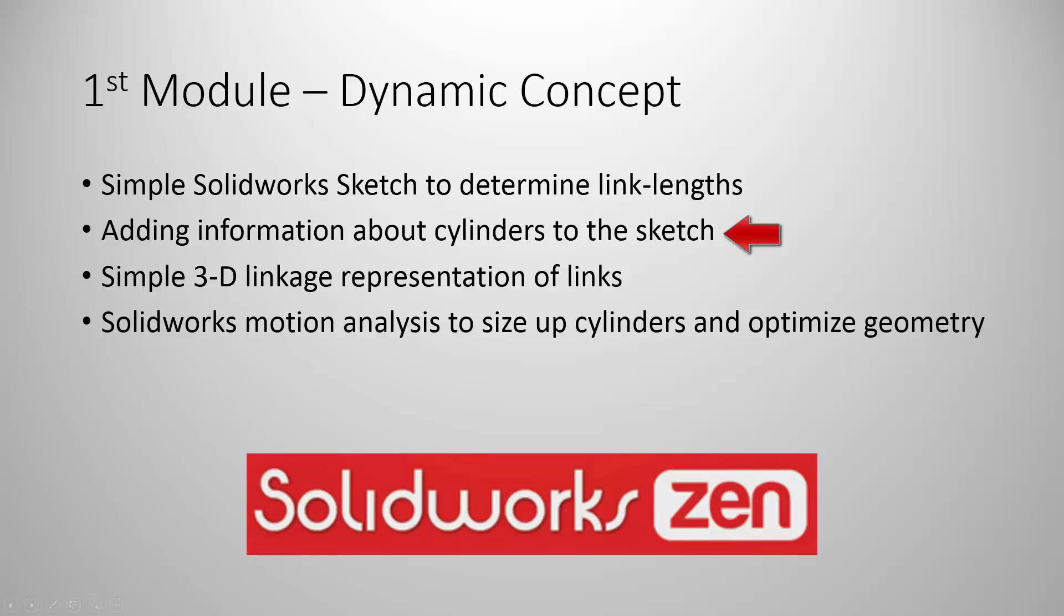We'll also dimension our sketch such that we can easily manipulate and change this sketch for later use in our 3D version. When we make our 3D version, we'll represent each of the arms with very simple linkages.